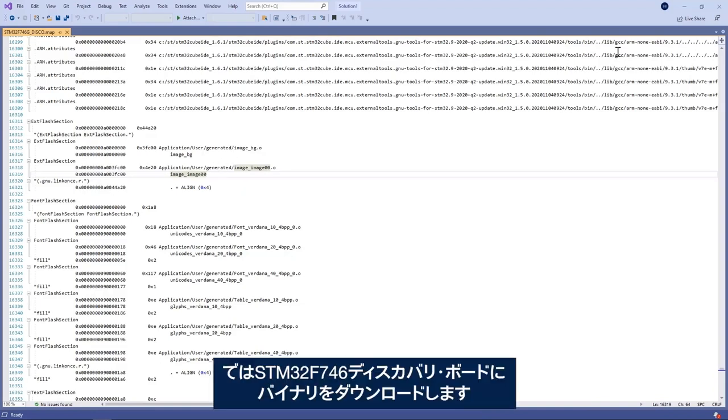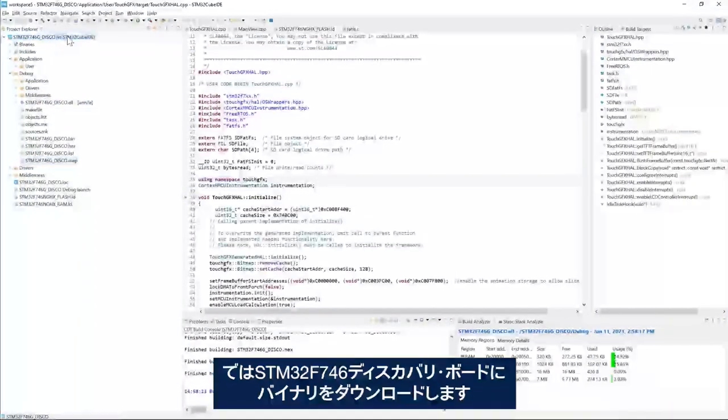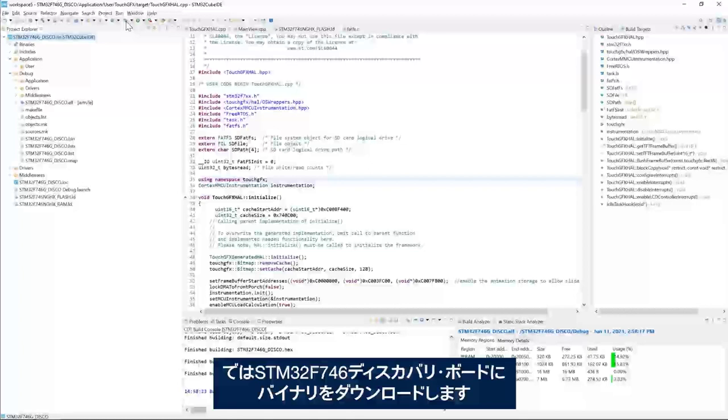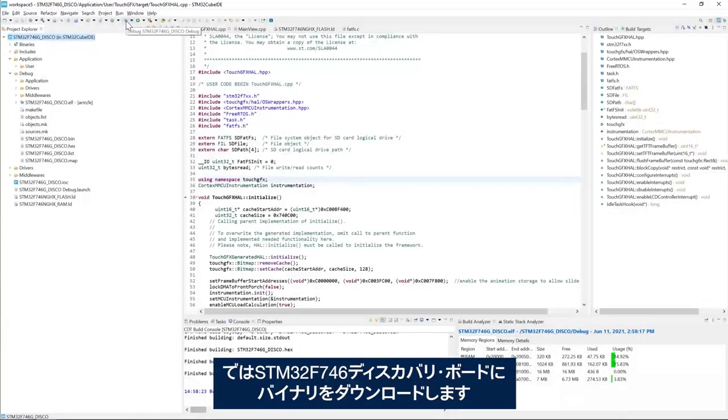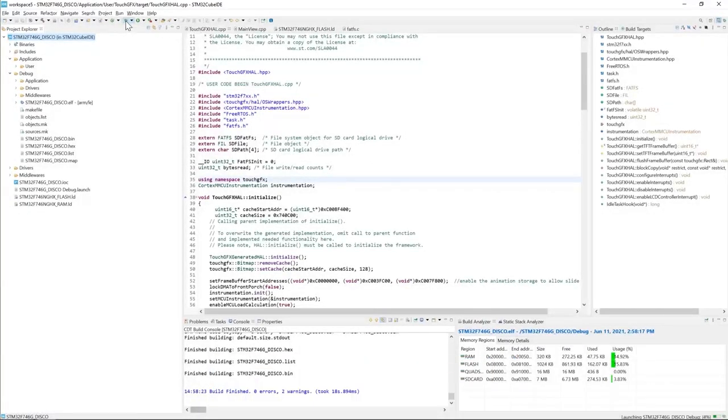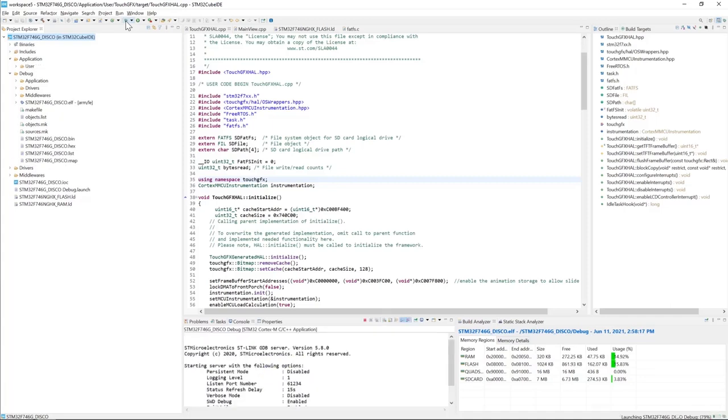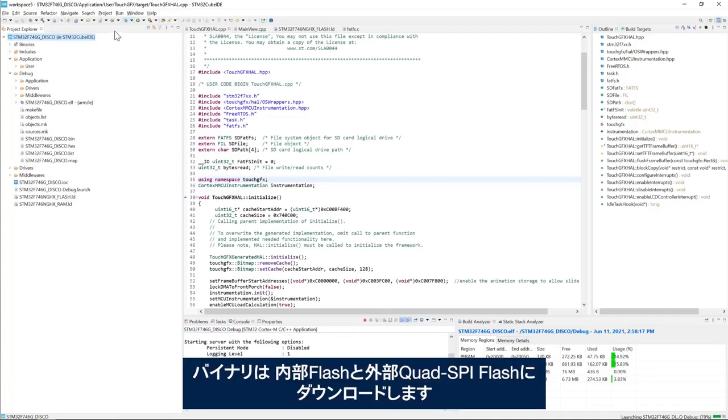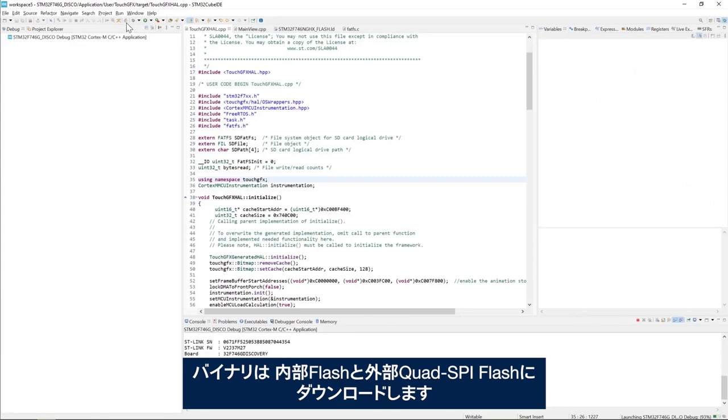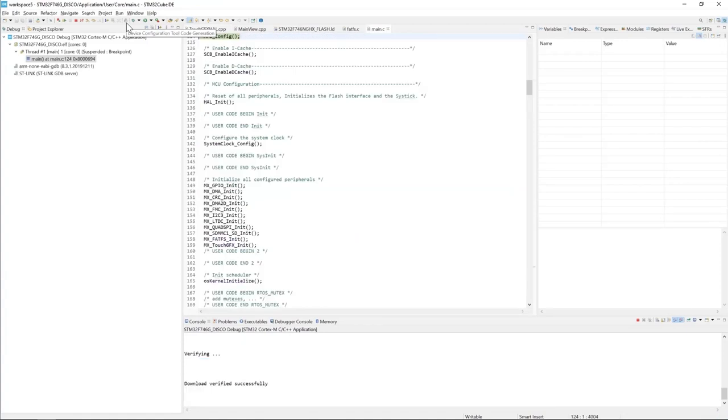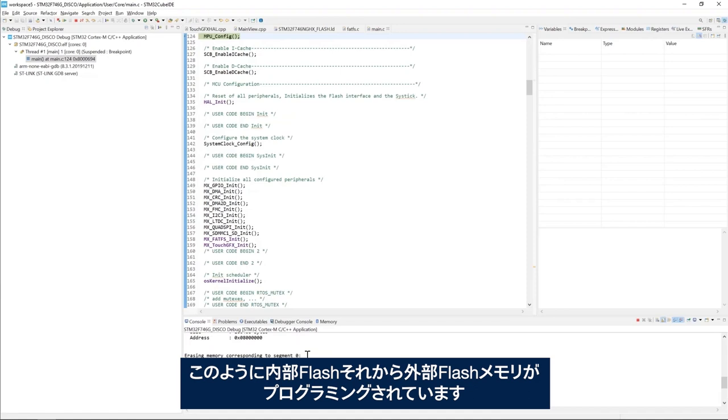Now I will proceed to download the binary to my STM32F746 discovery board. Of course now we will download the binaries to the internal flash and the external quad spi flash. So we see here that we programmed the internal flash and then the external flash memory.